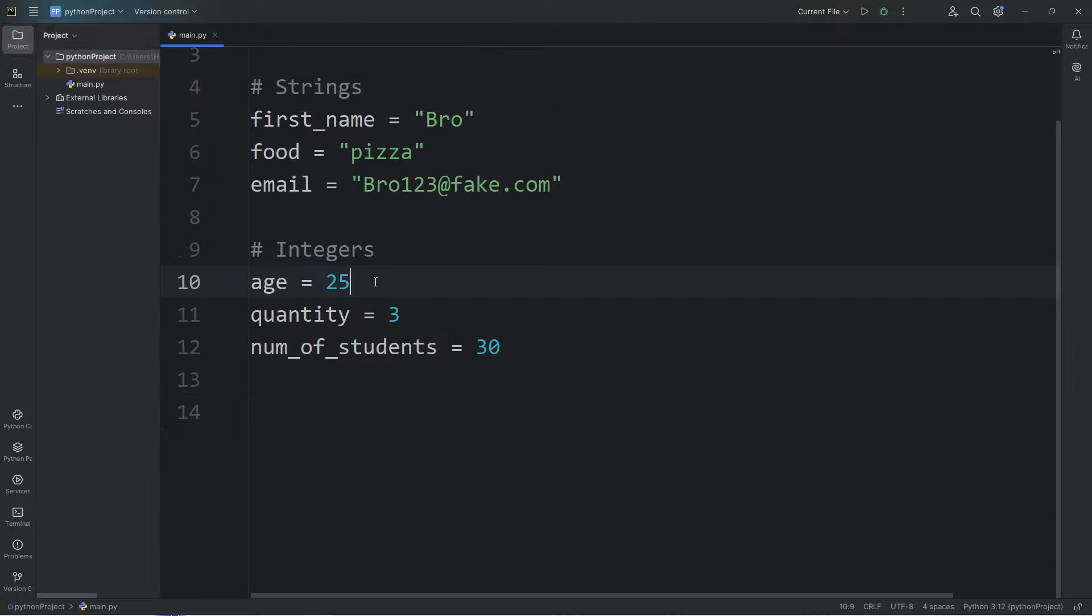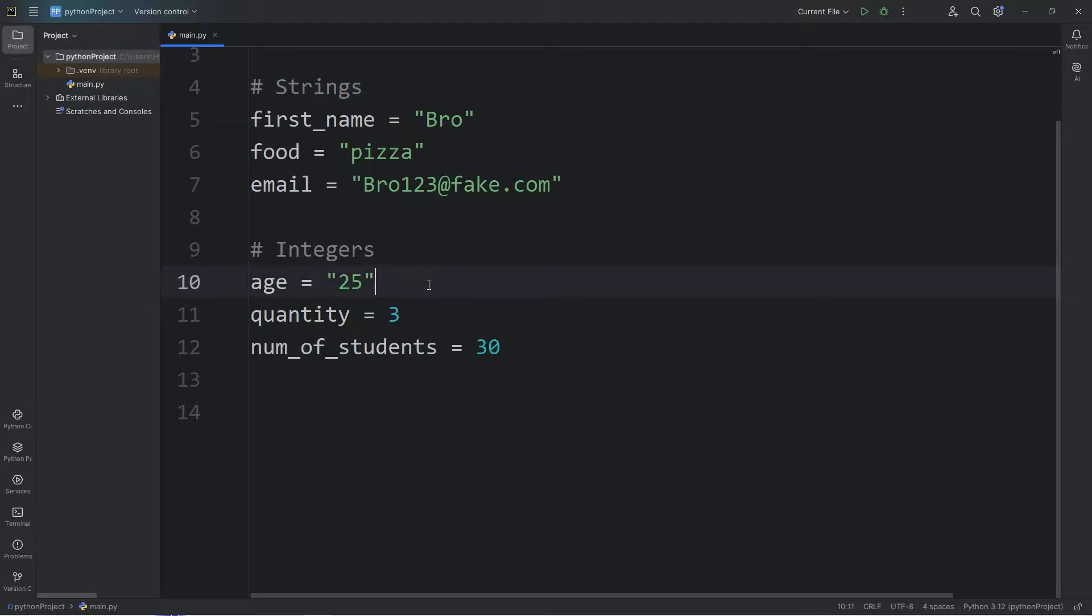Those are integers. They're whole numbers. And again, make sure they're not within quotes, because then technically they would be a string. Integers we can use in arithmetic expressions. If they were strings, we couldn't.